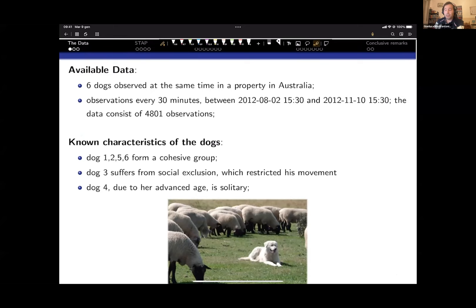The dataset consists of six Maremma sheepdogs observed in Australia on a very large property. The owner has no direct control over the dogs; they are responsible for keeping livestock safe. GPS devices record the location of each dog every 30 minutes, with five months of observations. All six dogs are observed simultaneously, though simultaneous observation is not a requirement of the model.